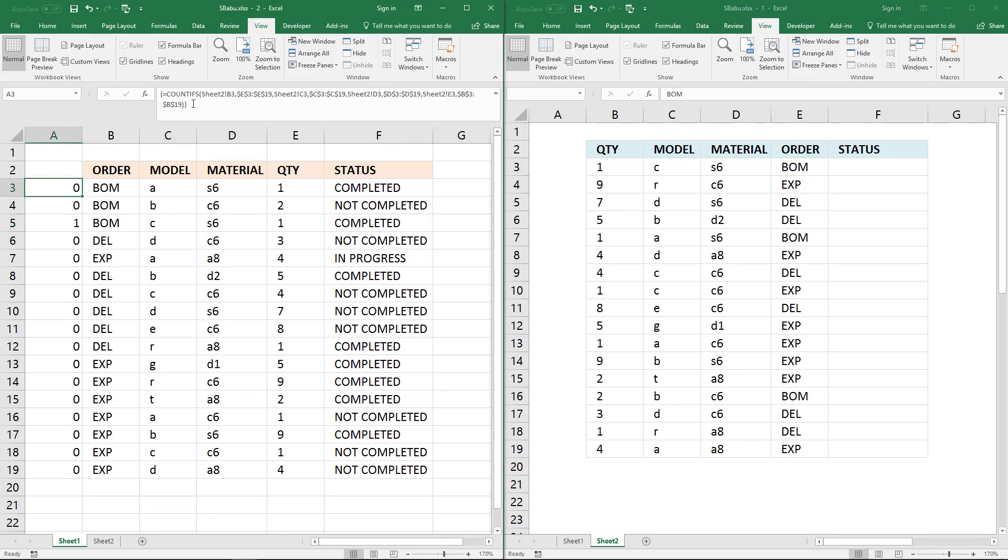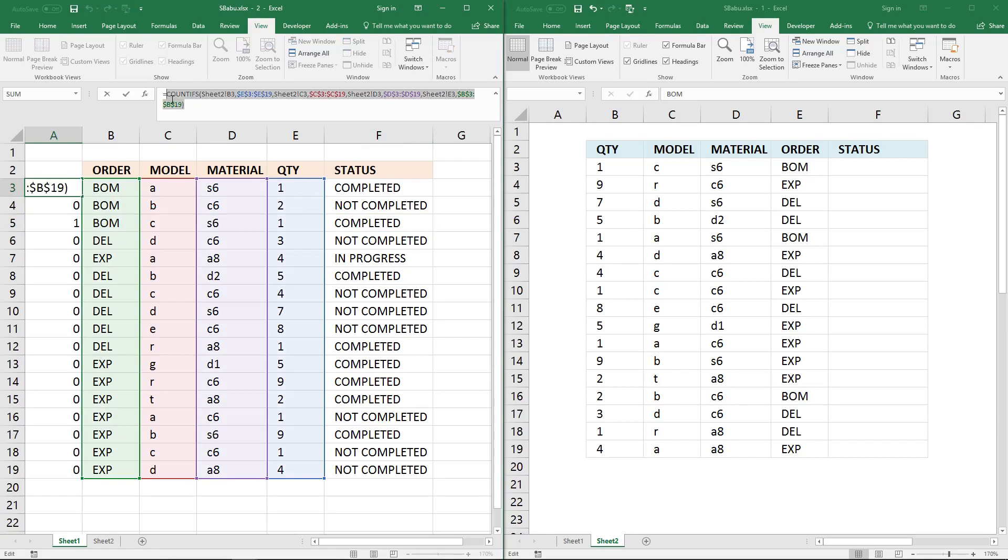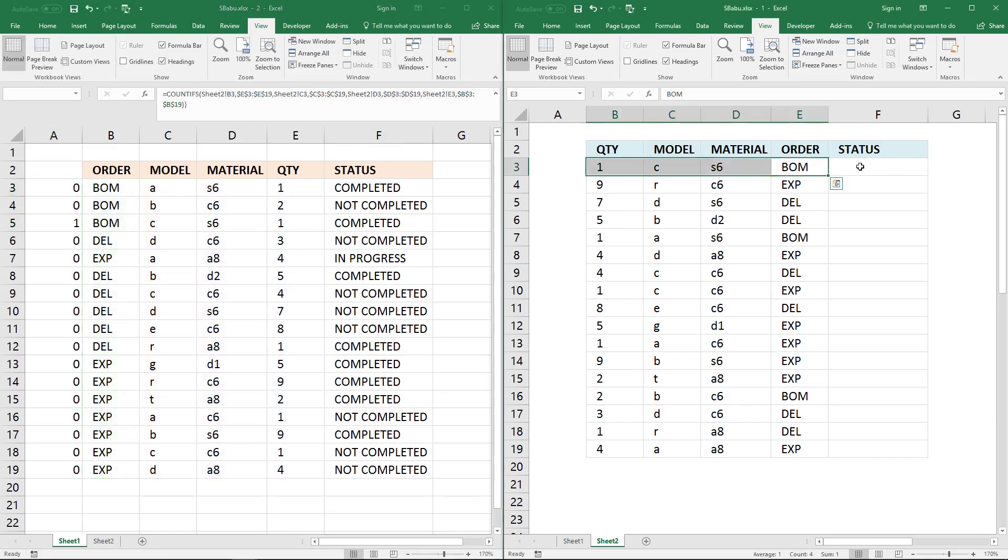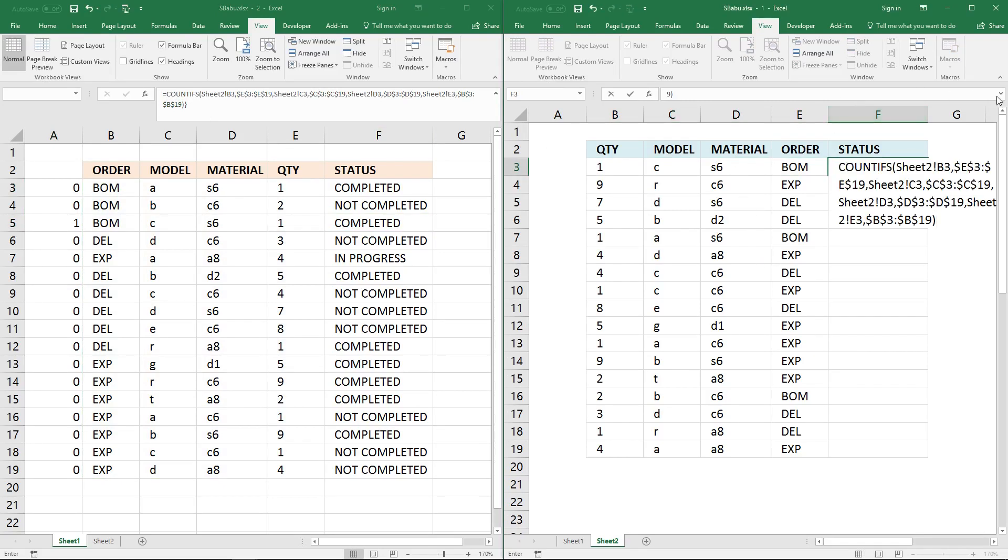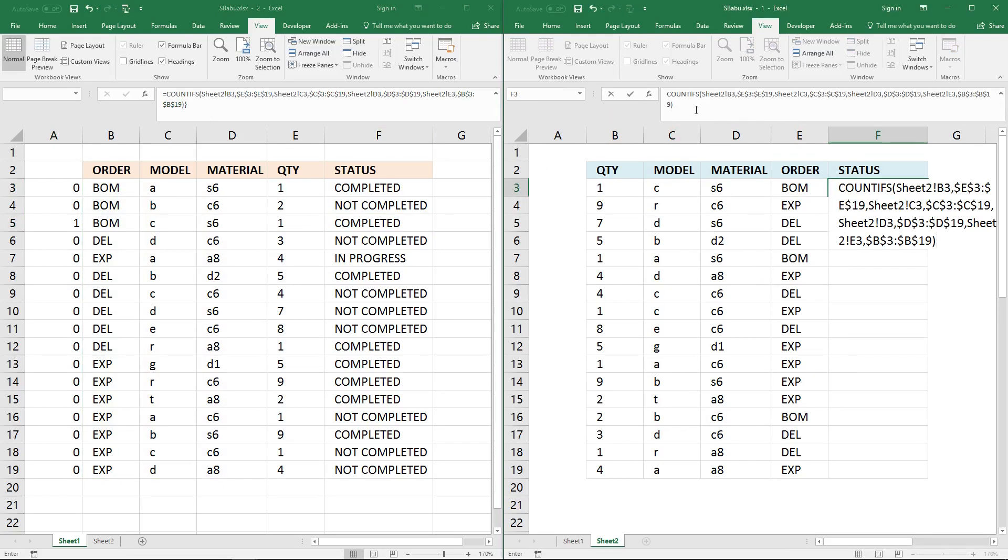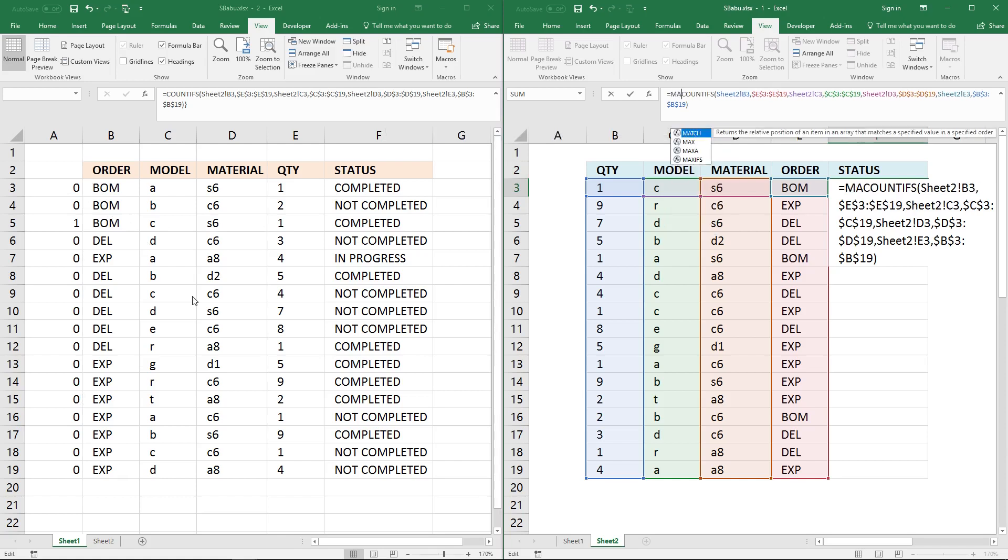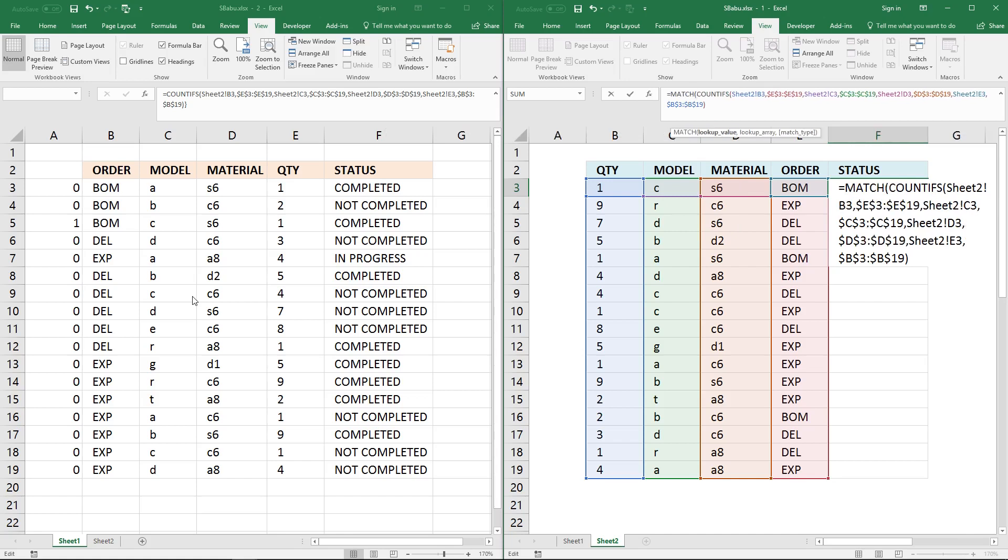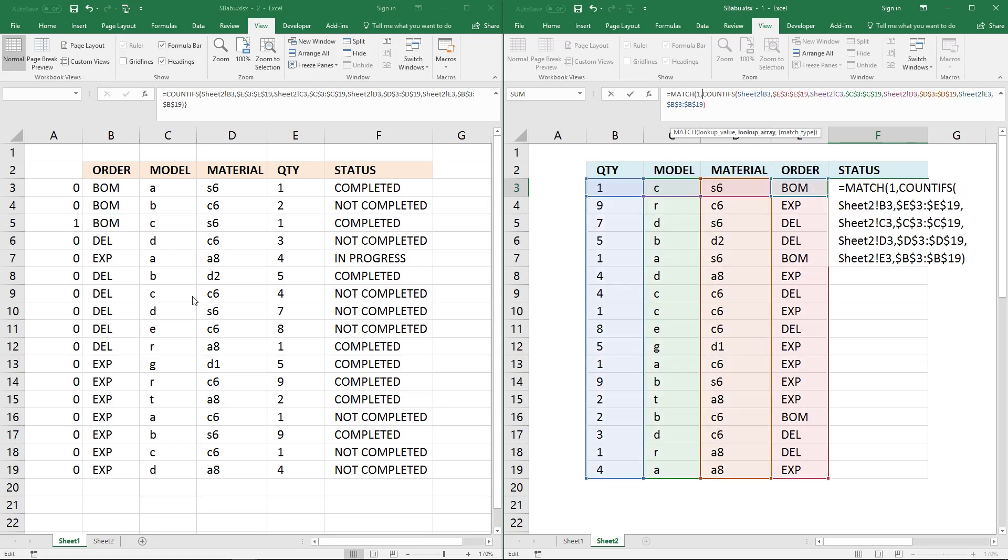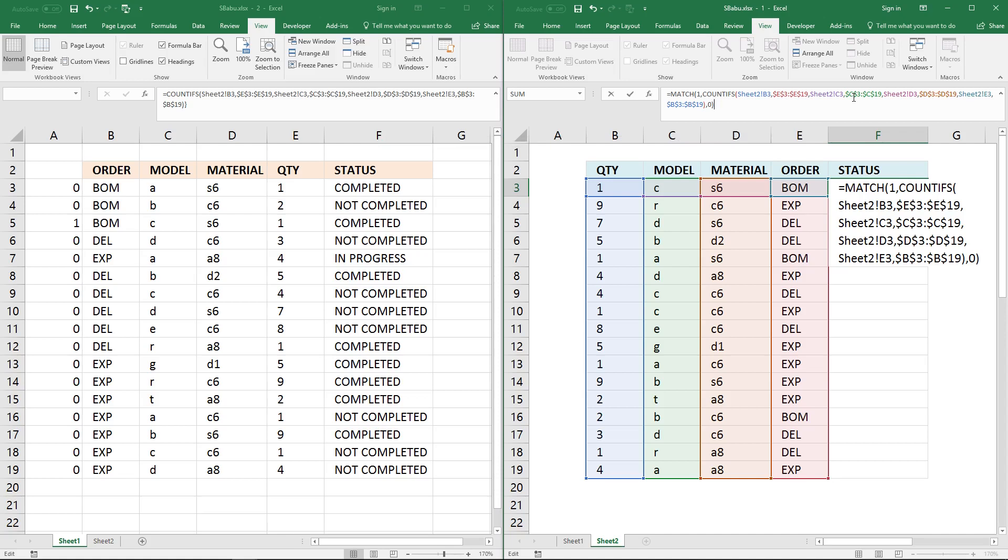So copy the COUNTIFS function and paste it here. Equal sign. Now I want to know where in this cell range this record is, and I'm going to use the MATCH function. I'm looking for the value one, then comma. Then this array or this formula that we built so far, and then a comma again. I want an exact match, so the third argument is zero in the MATCH function. Then an ending parenthesis.